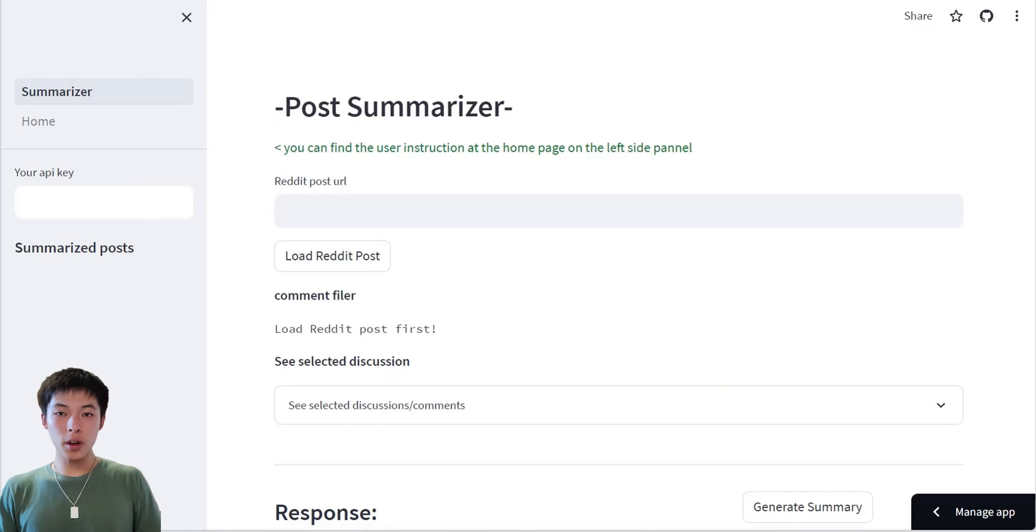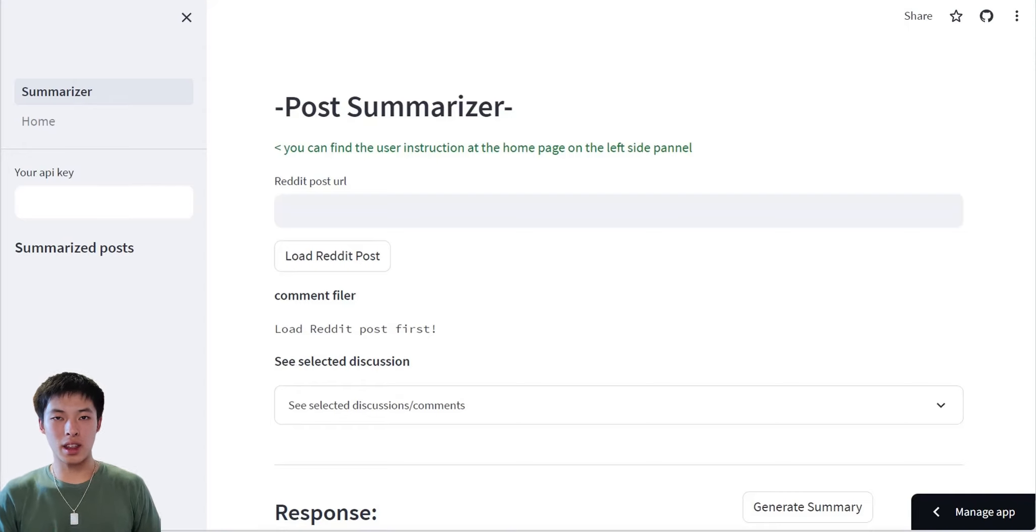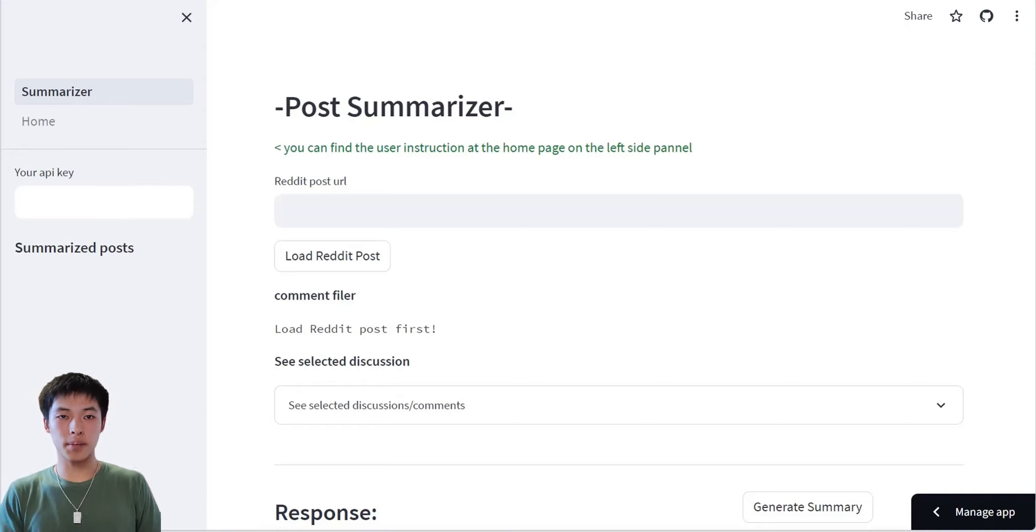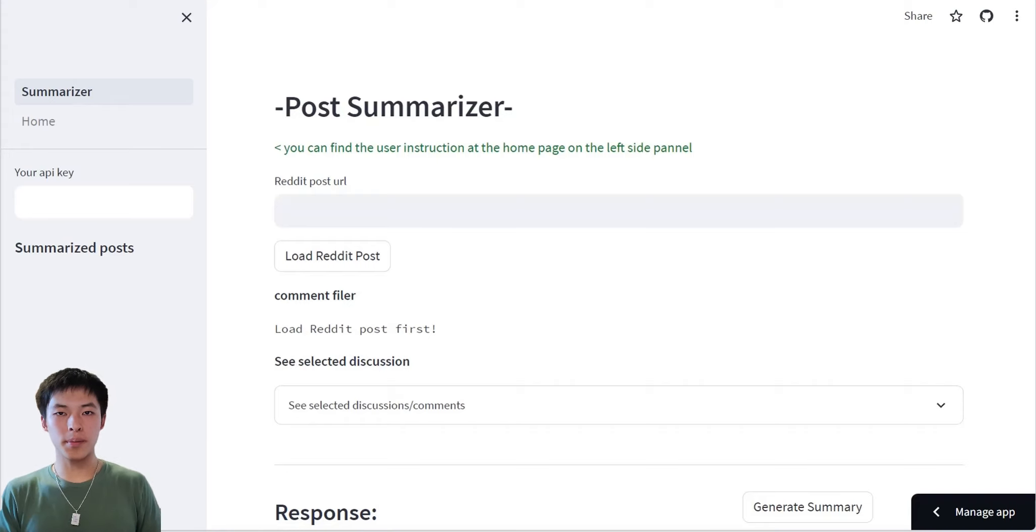Hi. Have you ever used Reddit? Are you overwhelmed by the sea of information and thousands of nested comments? There's just too much information for us to fully consume to understand the whole picture.